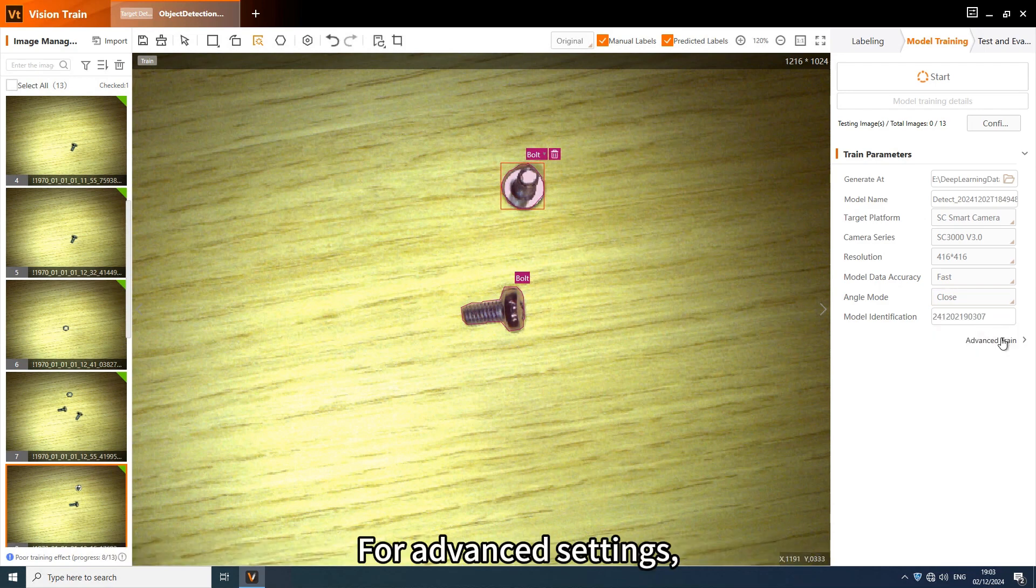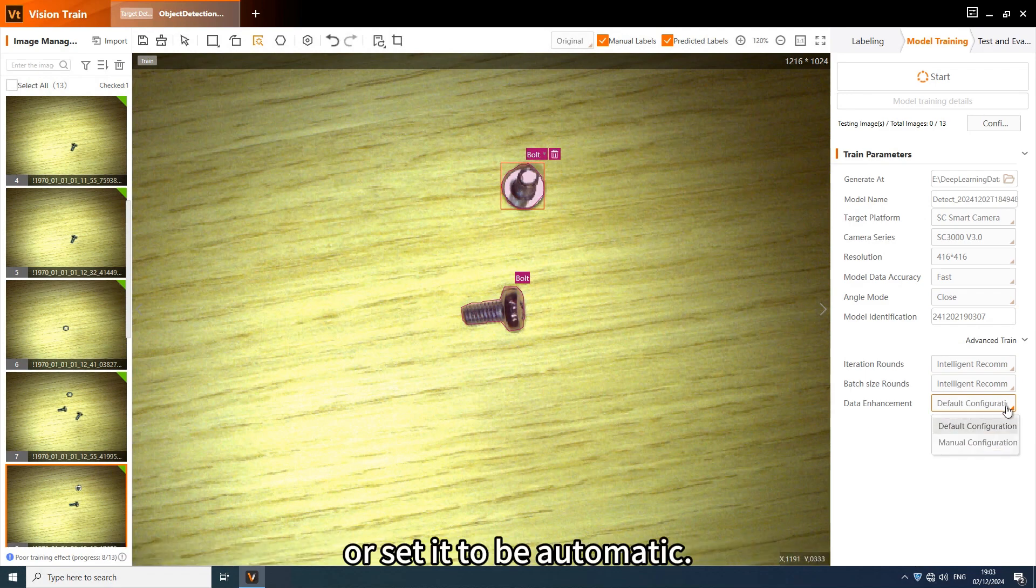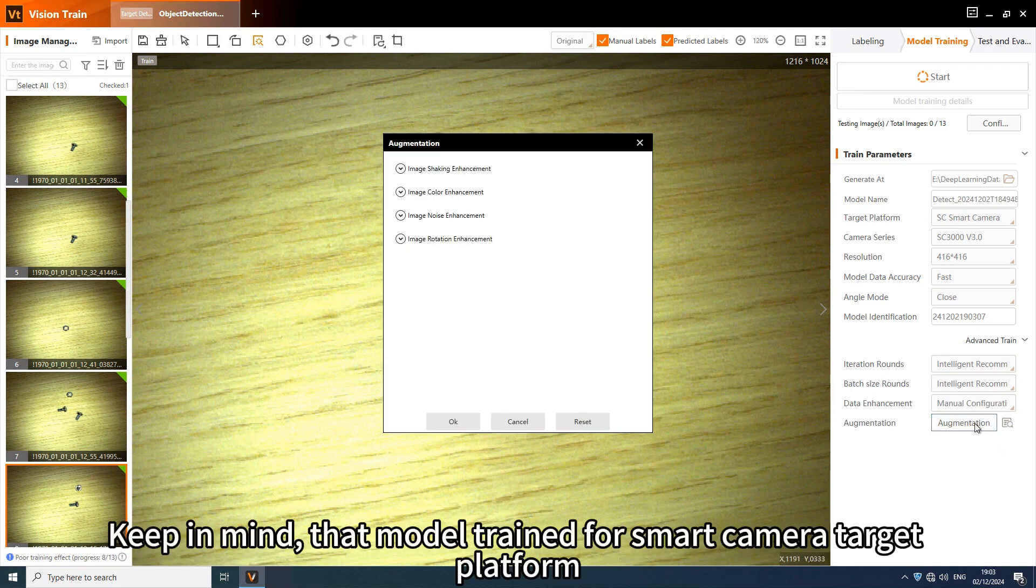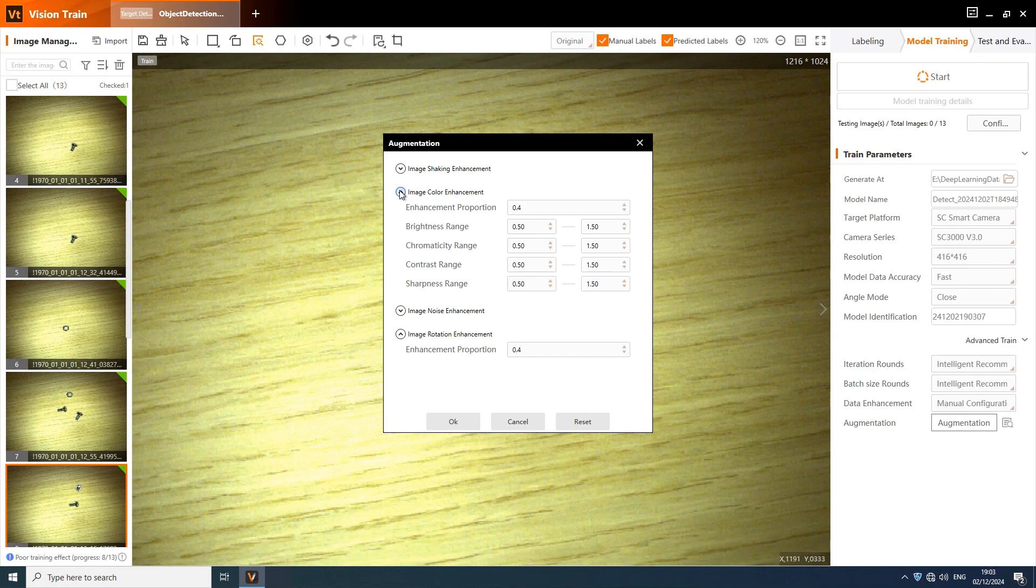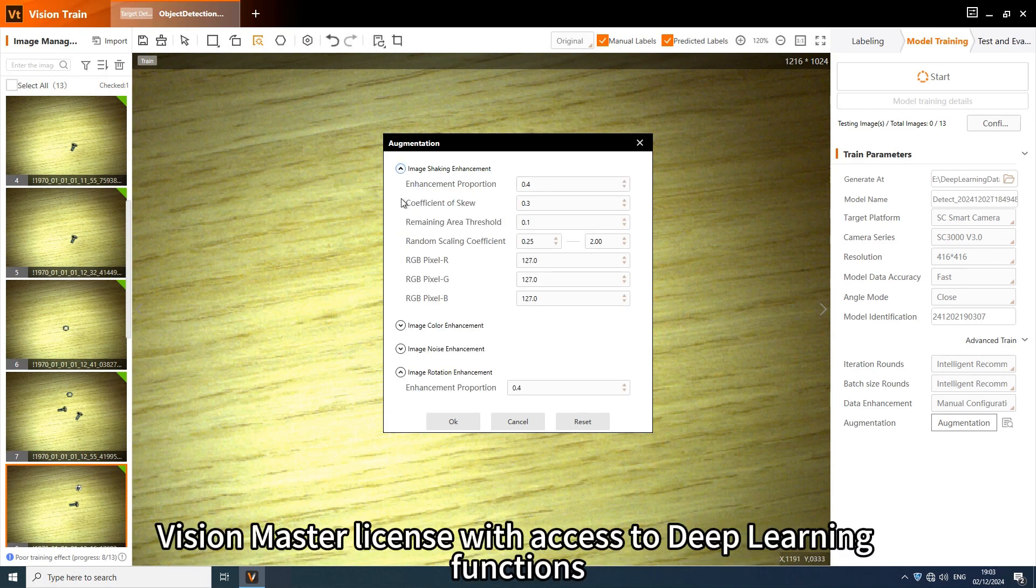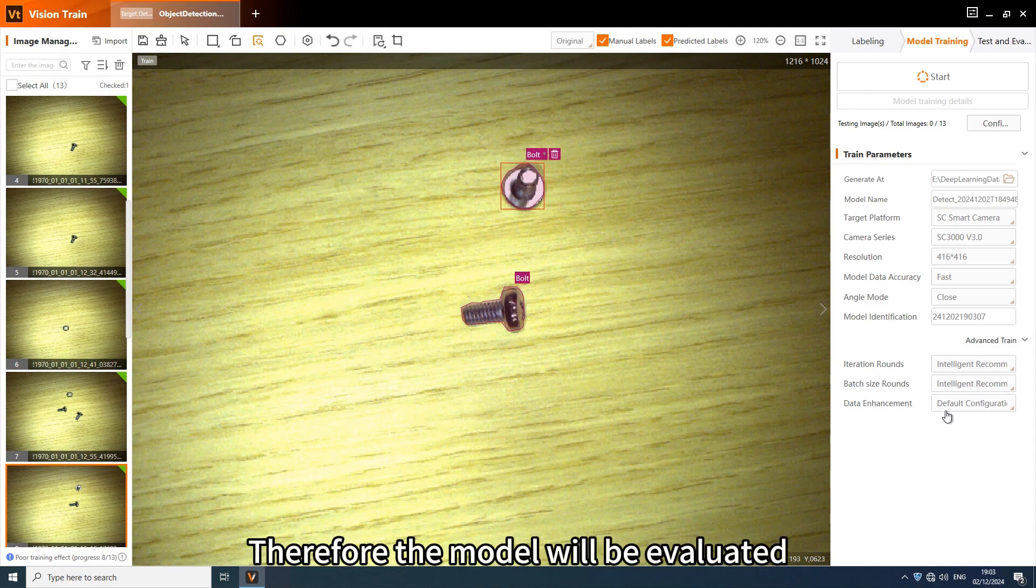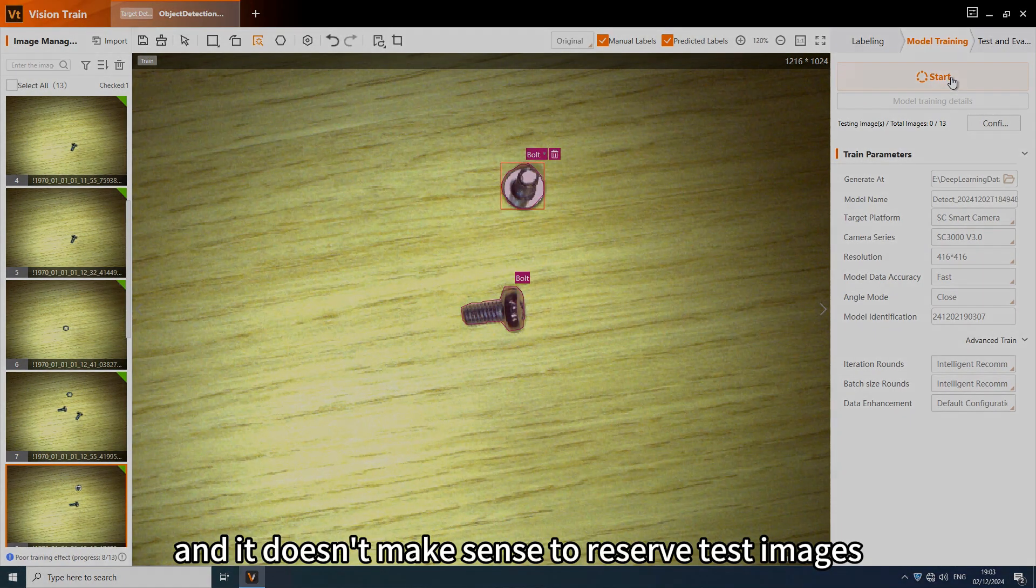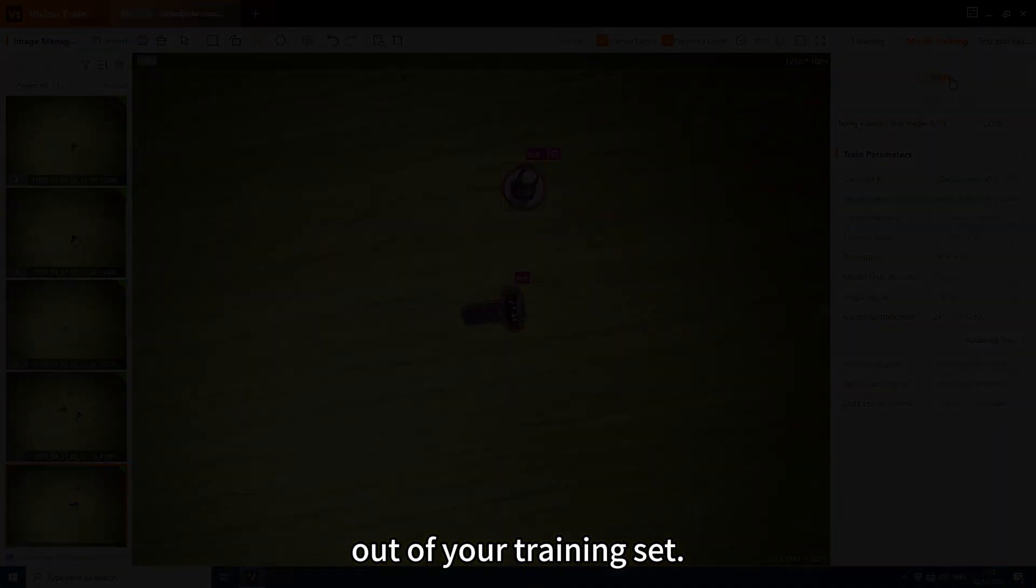For advanced settings, you can adjust the batch size based on your GPU memory or set it to be automatic. Keep in mind that model trained for smart camera target platform cannot be tested and evaluated by Vision Train. And even if it could, Vision Master license with access to deep learning functions is required to perform model testing. Therefore, the model will be evaluated after deployment to the camera and it doesn't make sense to reserve test images out of your training set.